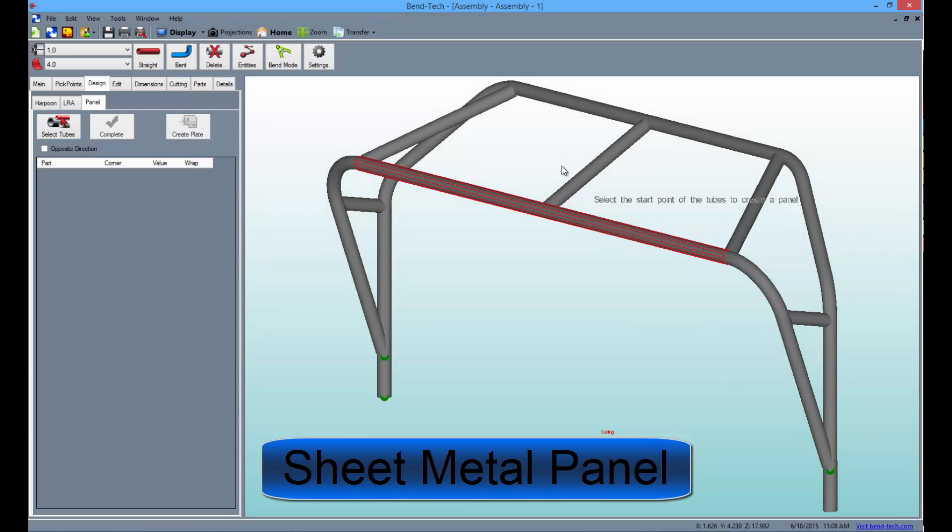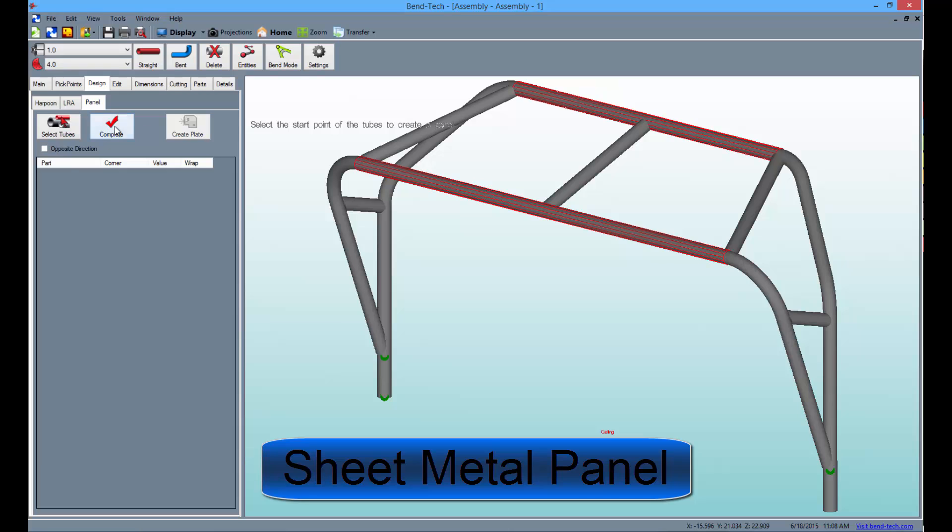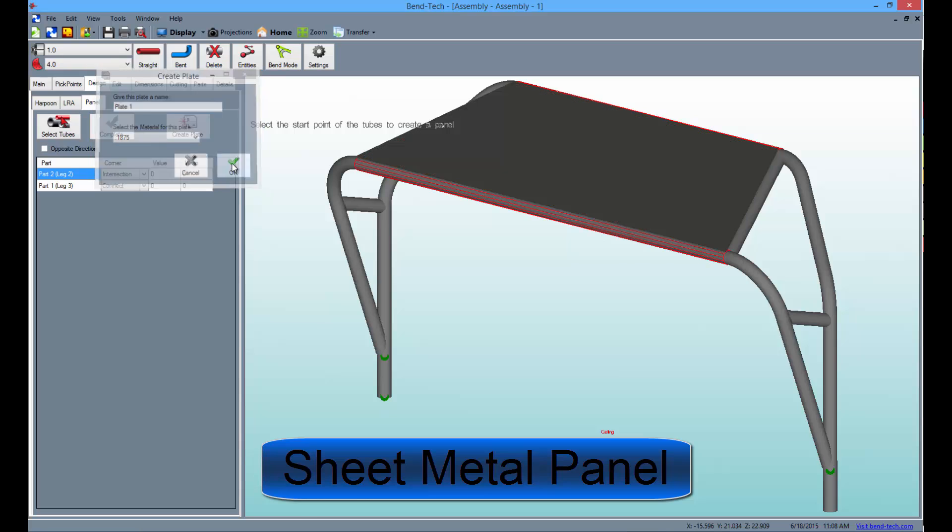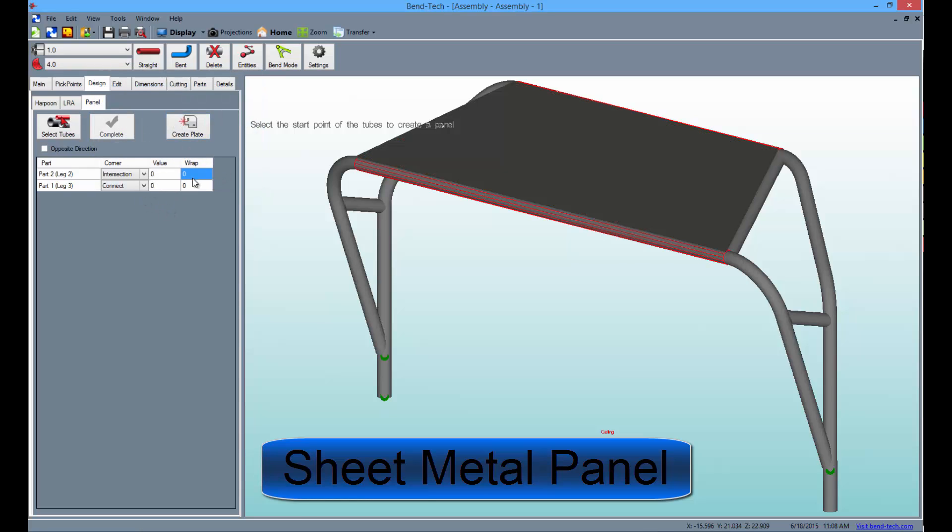Users with the sheet metal module will be able to place simple sheet metal panels in their assembly design. These can then be transferred out to the sheet metal interface and edited to the specifications of the user.